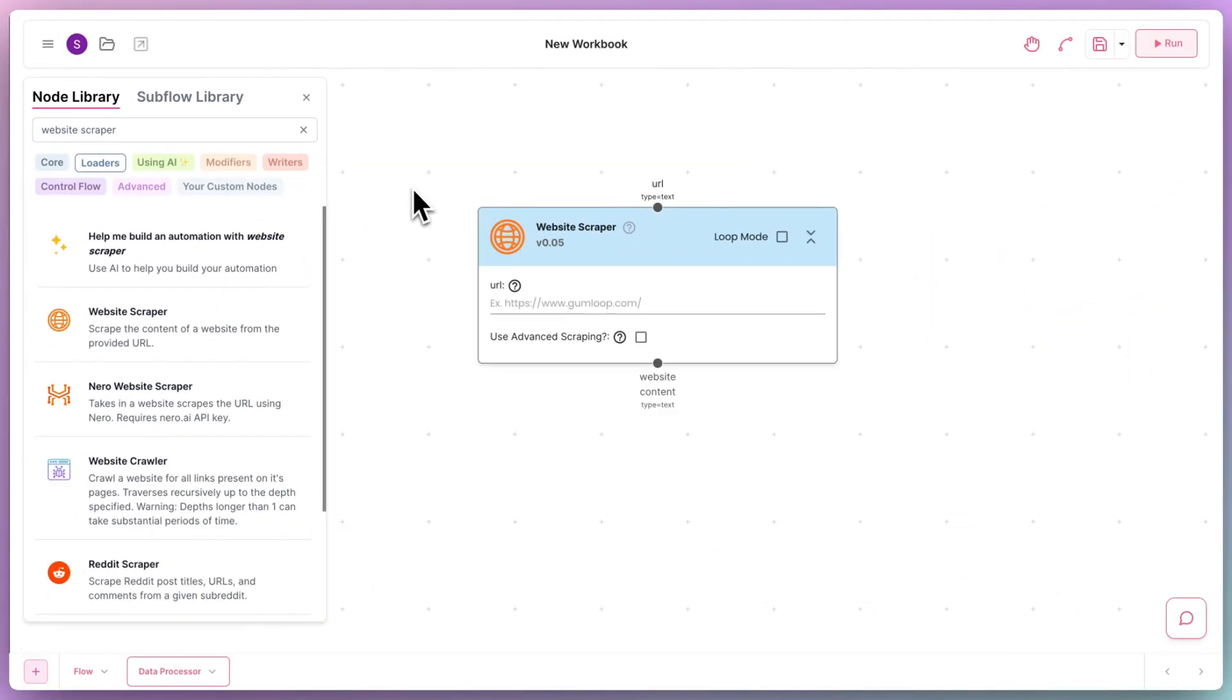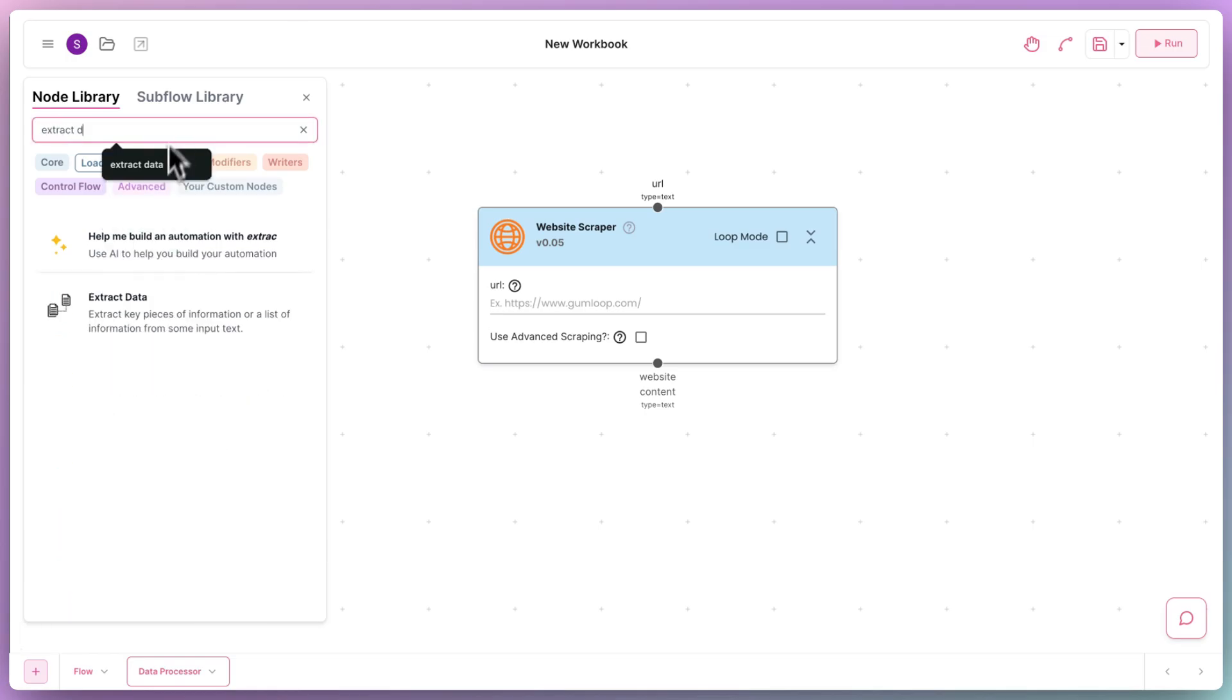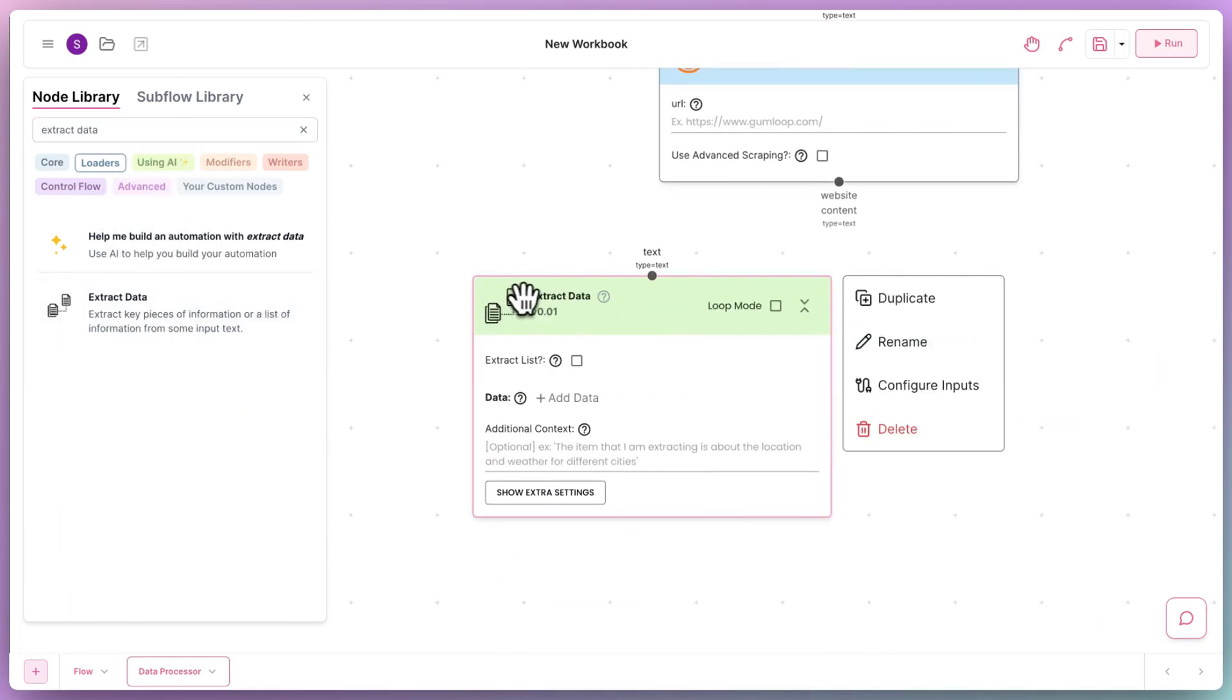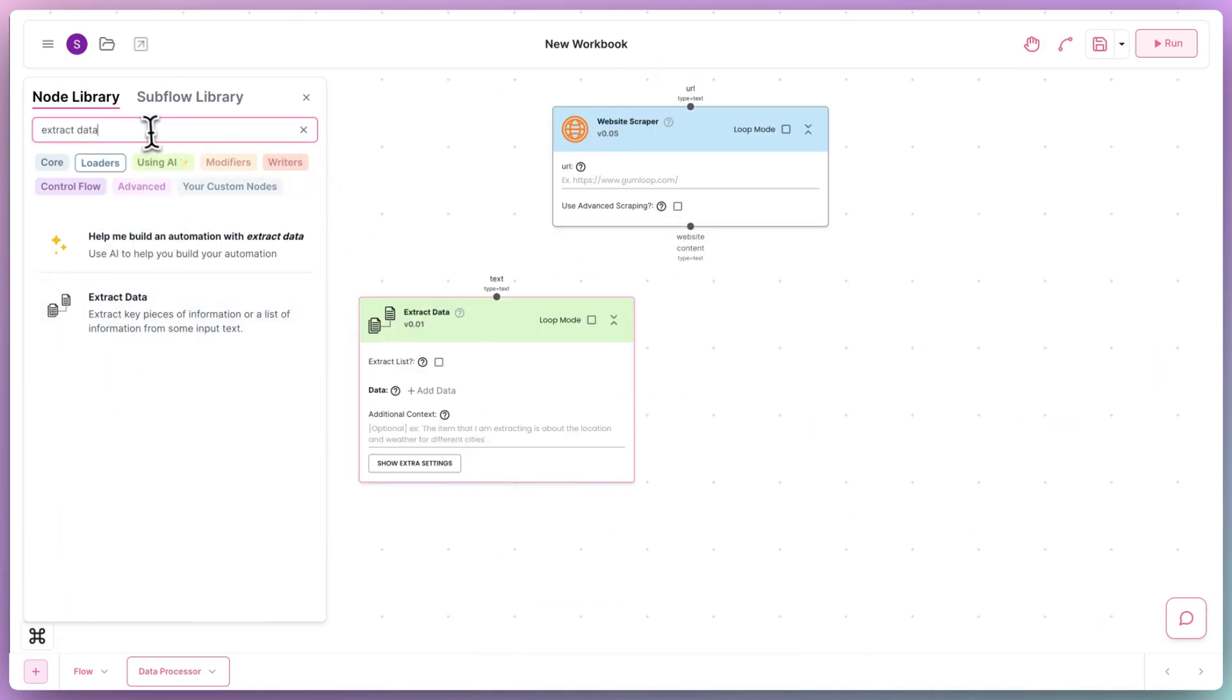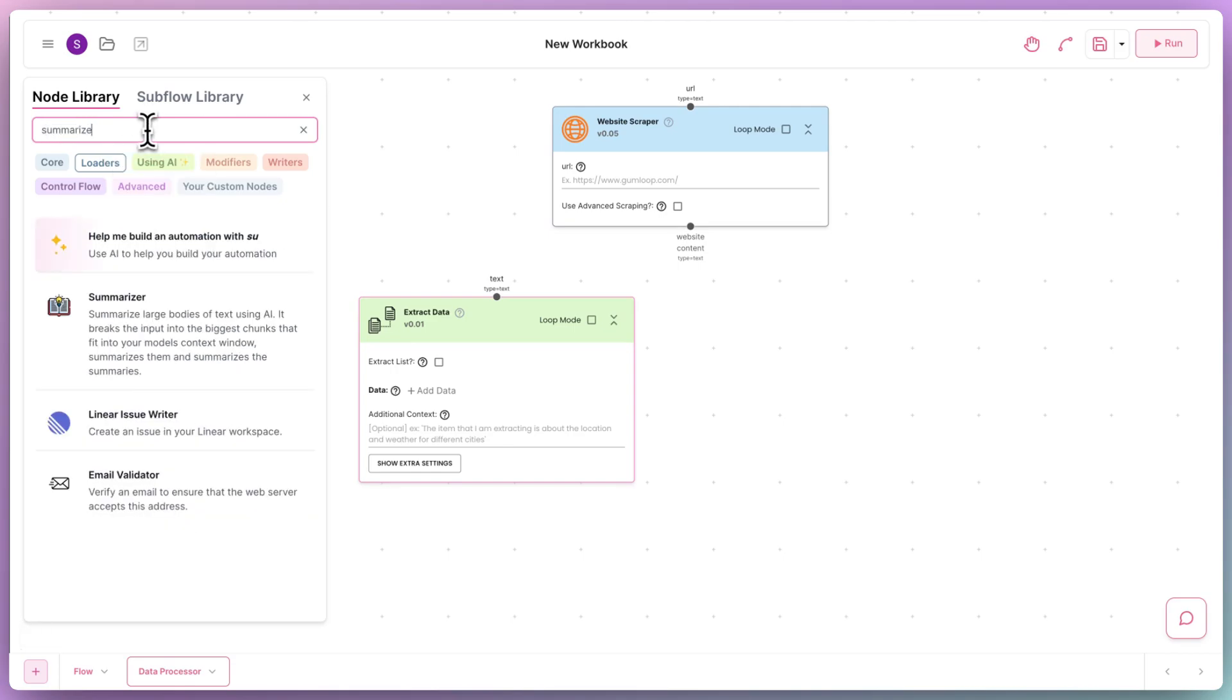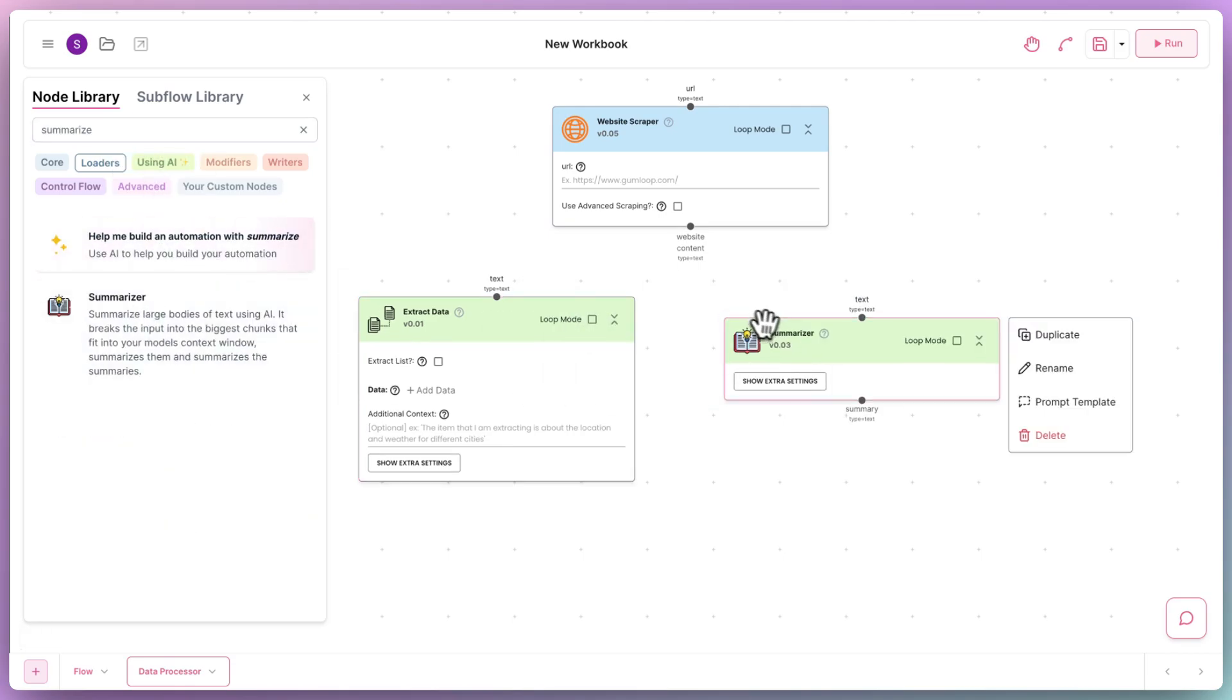we can add a website scraper to scrape the content from the URL, an extract data node to extract relevant information, a summarizer,